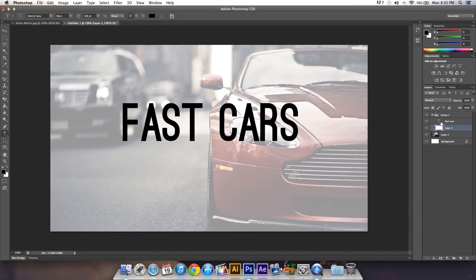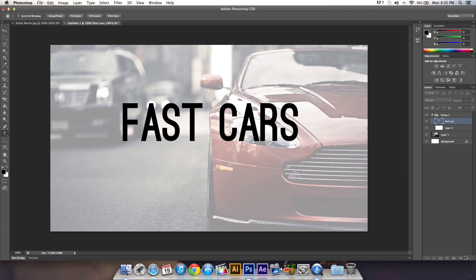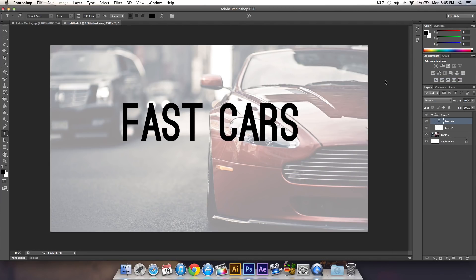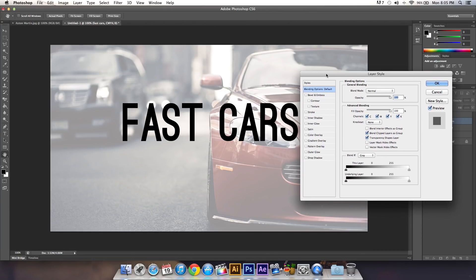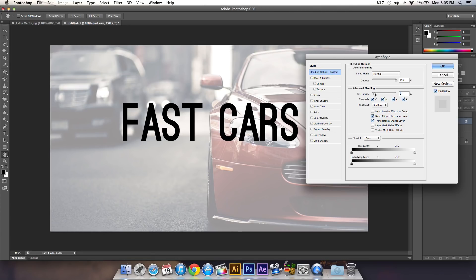Click the text layer, then double-click it or right-click and go to Blending Options. Once you're in the Blending Options, where it says Knockout, change this to Shallow and decrease the Fill Opacity.